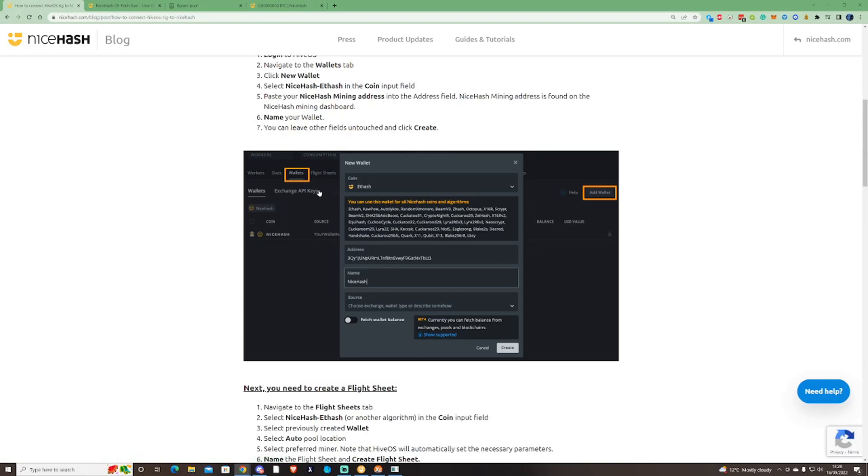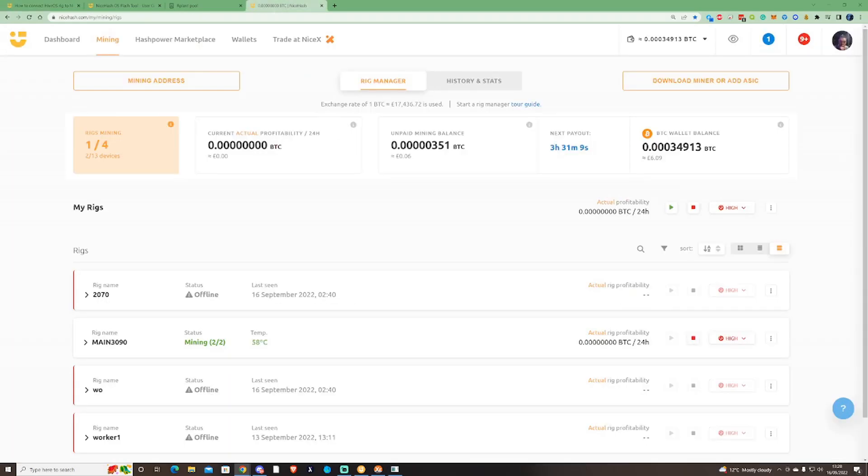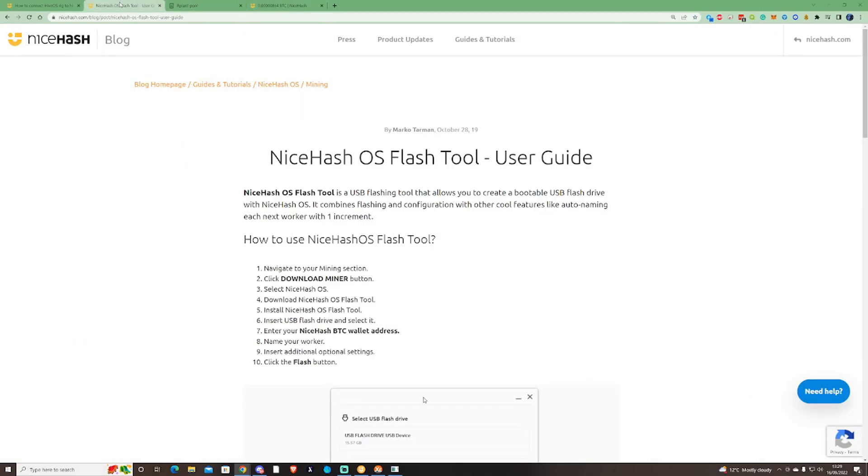First you're gonna need to create yourself a wallet on your NiceHash account, and you'd find that by clicking your mining address once you have created yourself an account.